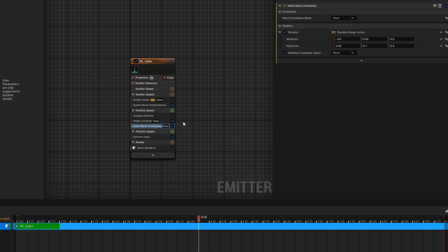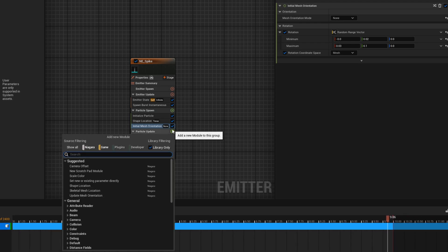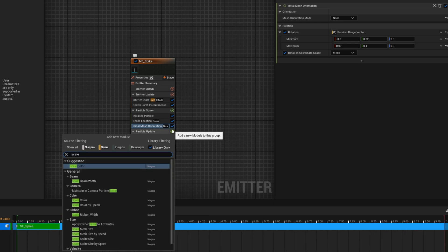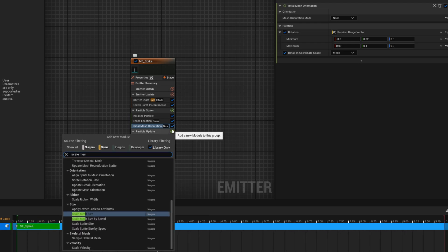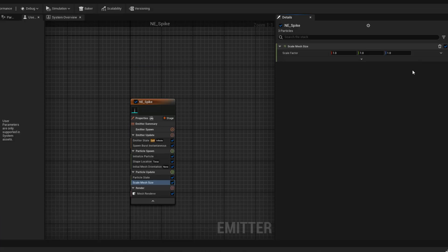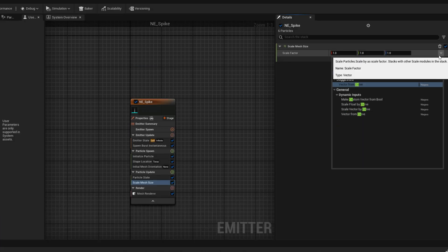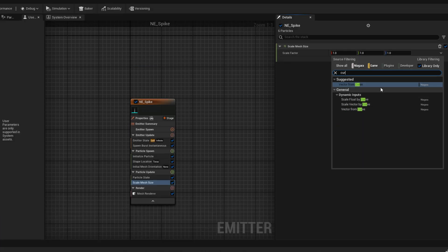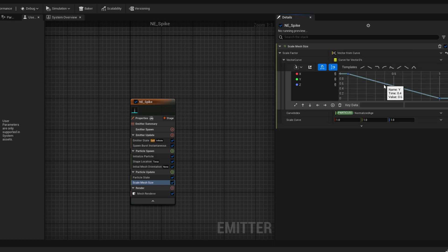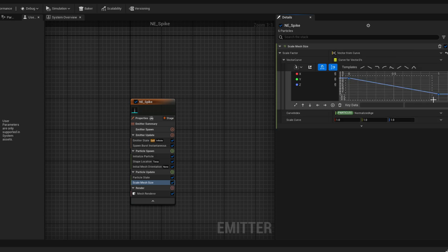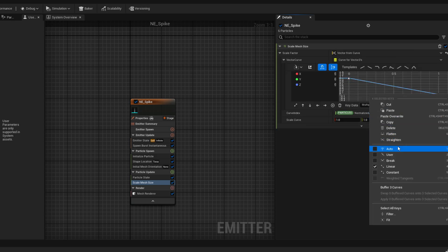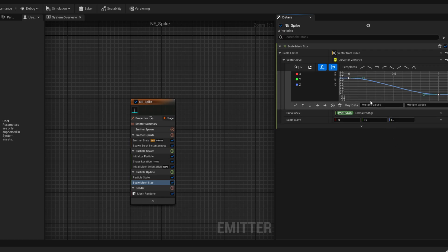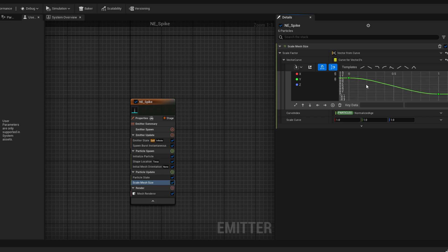Let's work on the way they show up with the scale mesh size in the particle update. In here let's convert this to a curve. Let's select all of the keys from all of the curves. Right click, say it's in auto mode, so we can control the bezier curves. Let's unpin the Z curve, so we can work only on the X and Y.